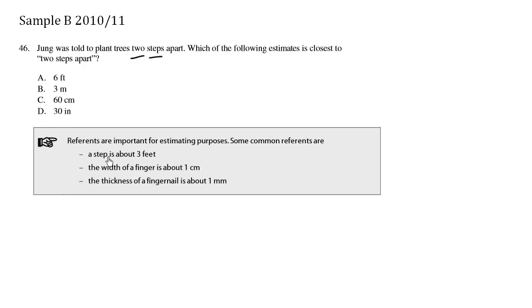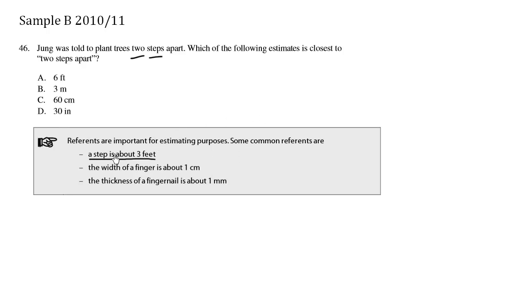The key here is to memorize that for the provincial, a step is about three feet. Now of course in reality some people shuffle their feet, some people take really long steps depending on how tall they are. But for the provincial, a step is about three feet long. So when we're talking about two steps, we're talking about six feet.